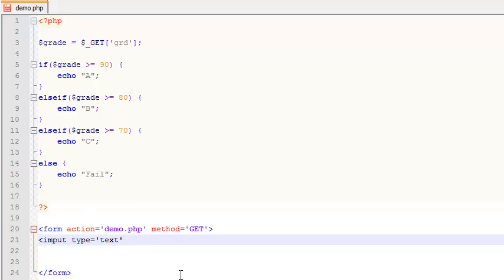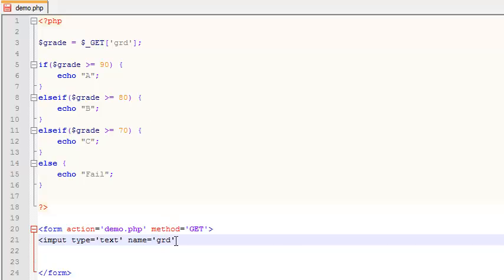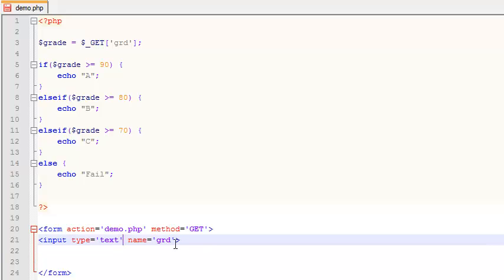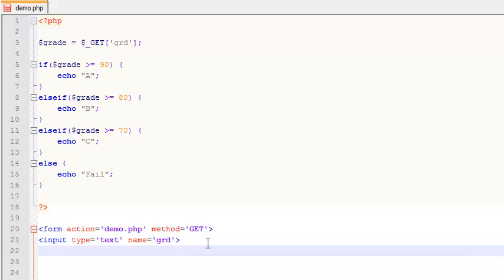So I'm going to have an input. Its type is text. Its name is going to be, and so here's where I'm going to make it coincide with that. I'm going to call it GRD. I could have called it anything in the world, but I'm trying to fix my work here. So if I call it GRD, then whatever I pass is going to work up in here. That means I have an input. Its type is text.